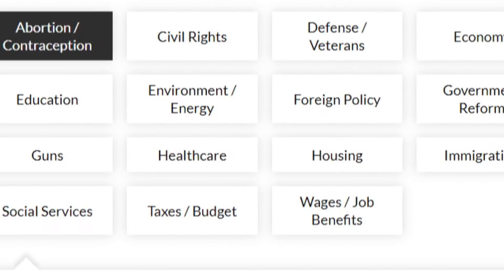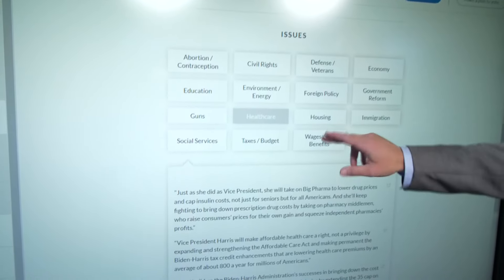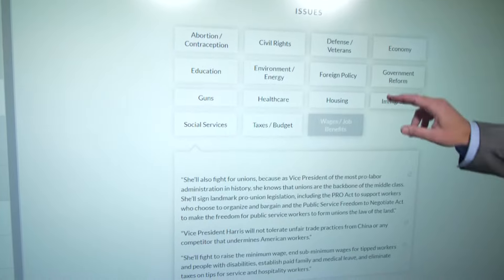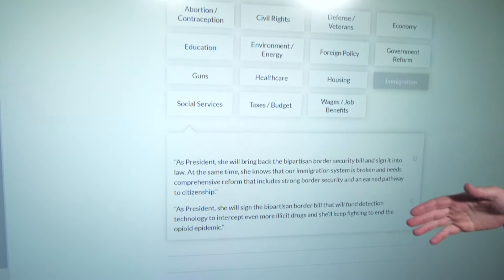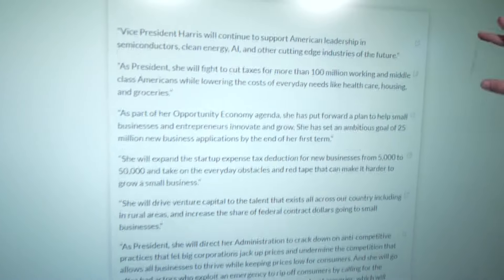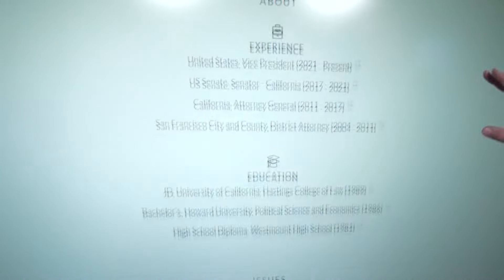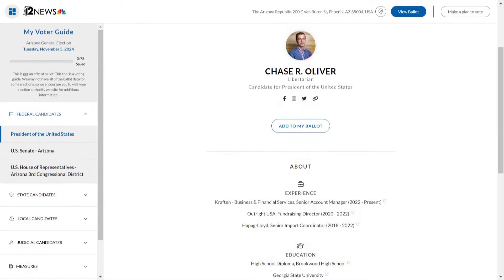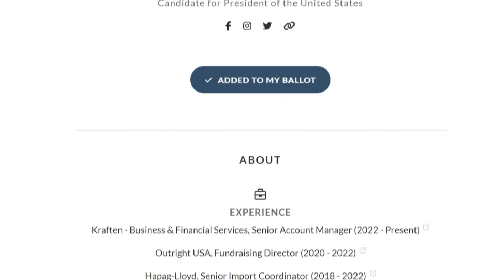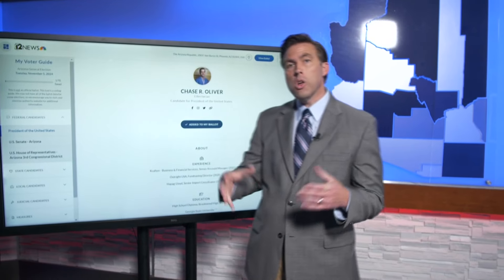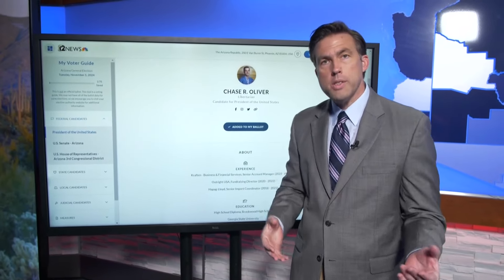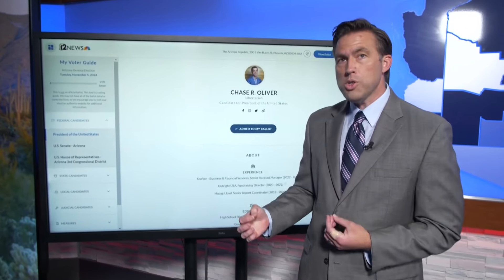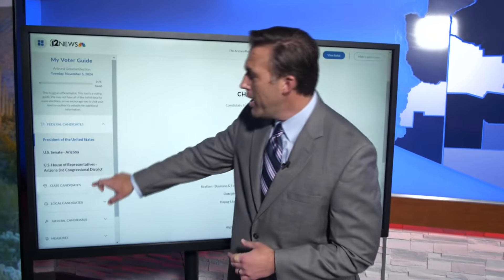We've also put their stances on issues: health care, job benefits, housing, immigration, the economy — all of those things. If you go through these candidates and decide this is the one you want to vote for, just click Add to My Ballot. It'll put it on a list that you can look up later and take with you, either to the polling place or refer to when you're filling out your ballot.